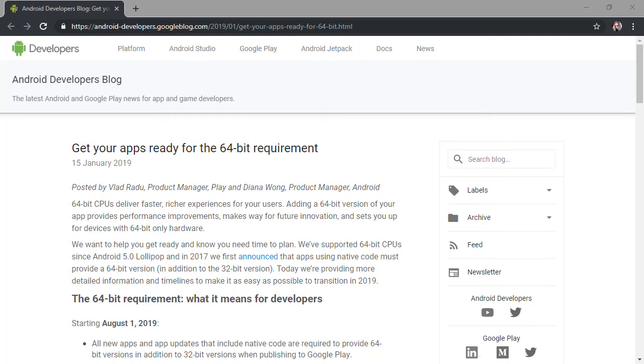Hey, this is Joseph Lebrec, and we're going to talk a little bit about the 64-bit requirement for Android developers and the deadline of August 1st, which, as of this recording, is in a couple of days.